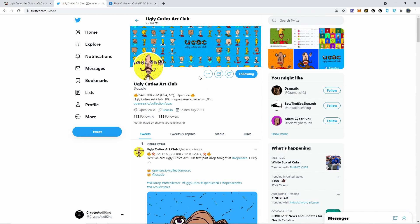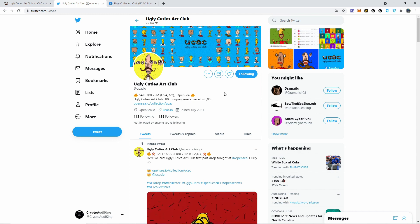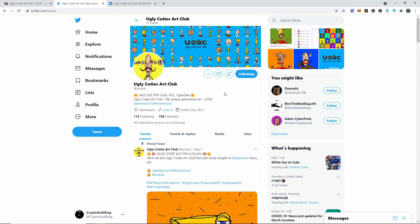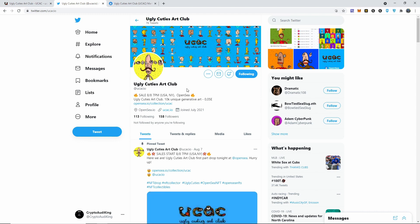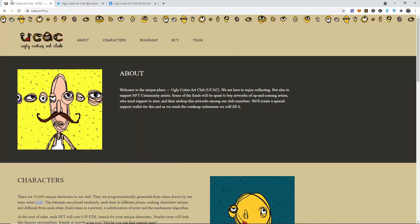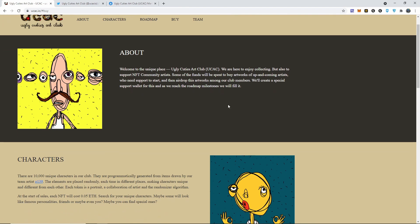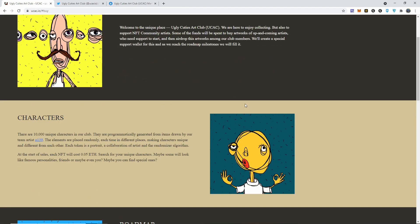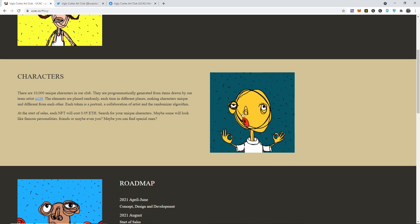If you guys want to purchase one of these Ugly Cuties Art Club, that's the name of it, then go ahead and go to OpenSea. This is their website, you can check them out. We are here to enjoy collecting but also to support NFT community artists. Believe it or not, I really like this one right here. It's something about it that got my attention that I'm going to try looking it up.